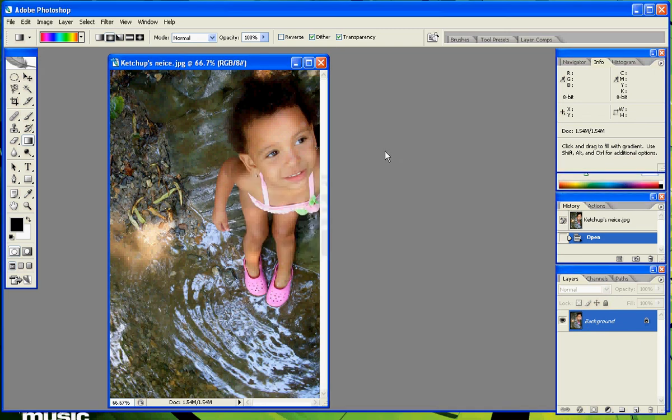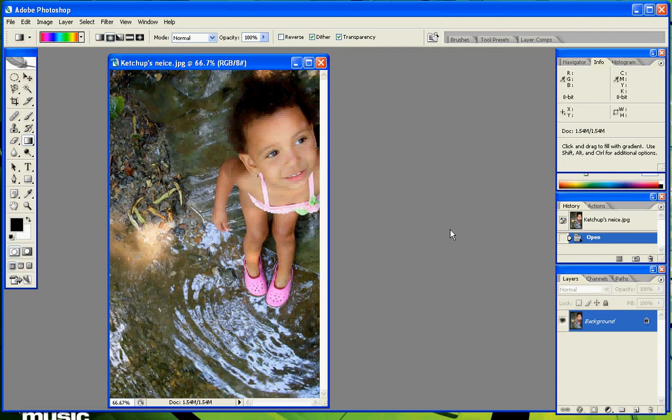Ok guys, I'm going to show you how to do a very simple tutorial here. It's pretty much making a silhouette of yourself, or anybody else for that matter, and putting it behind a gradient type background.